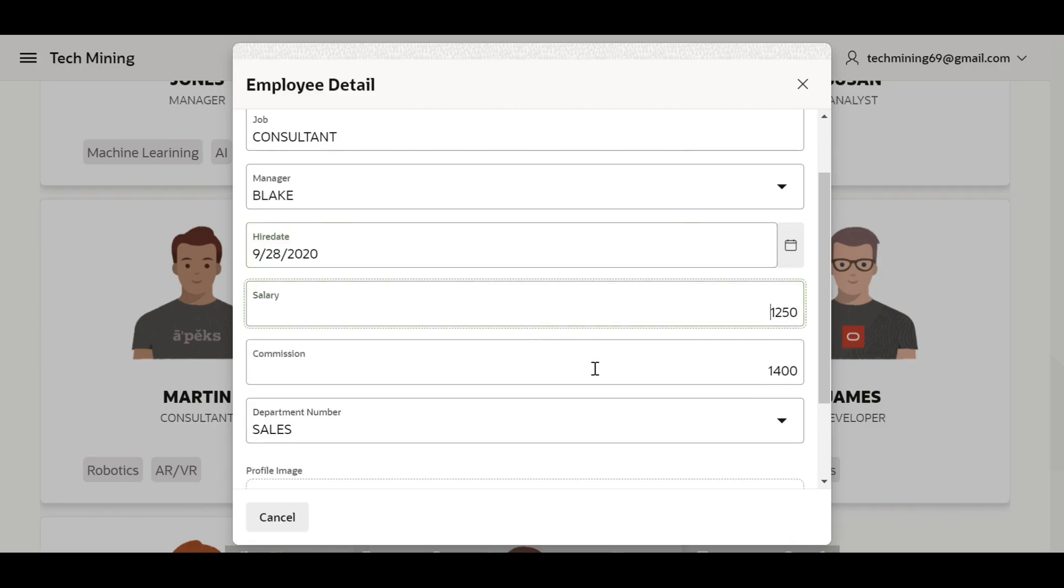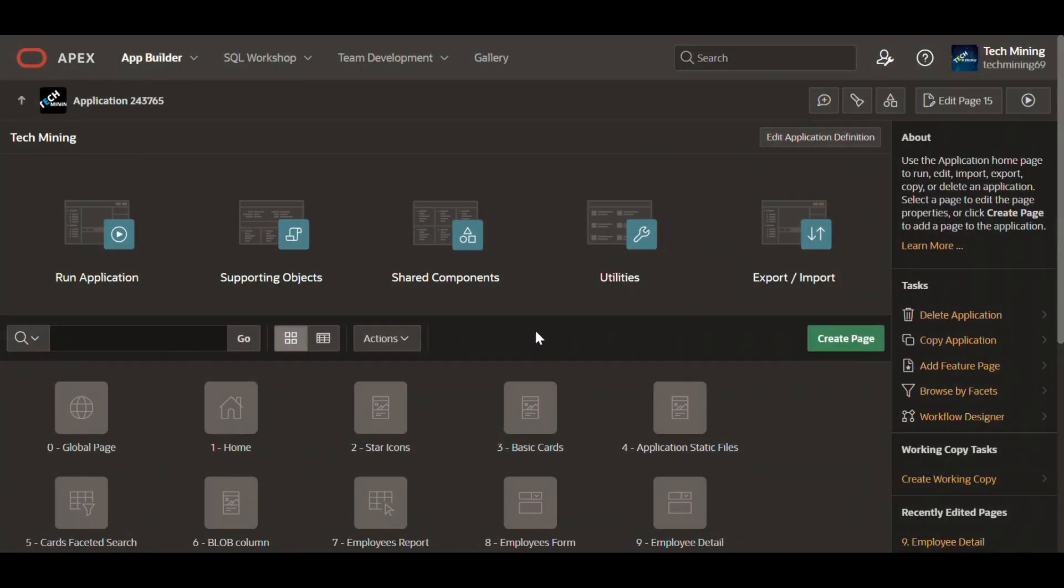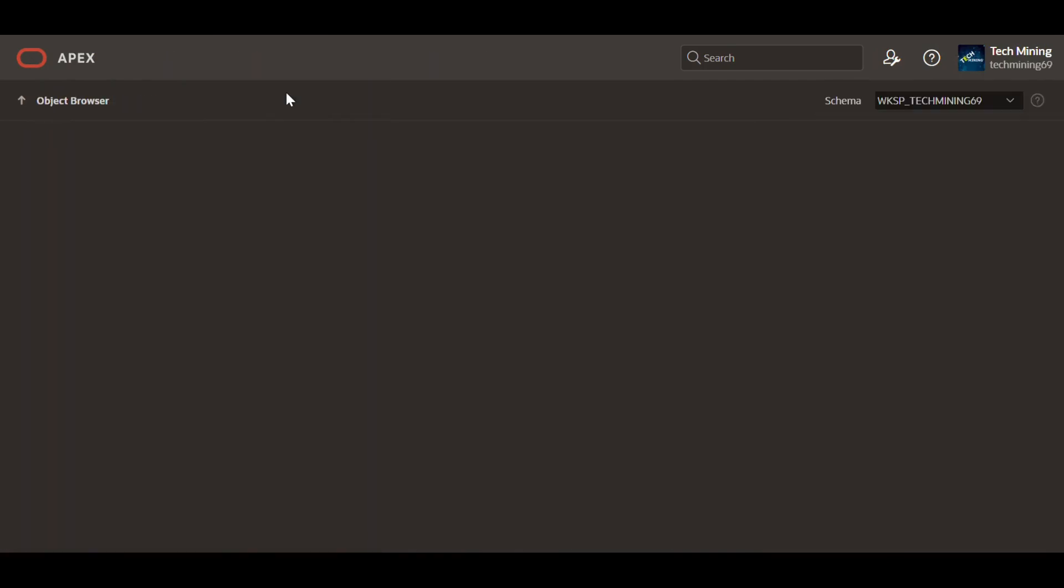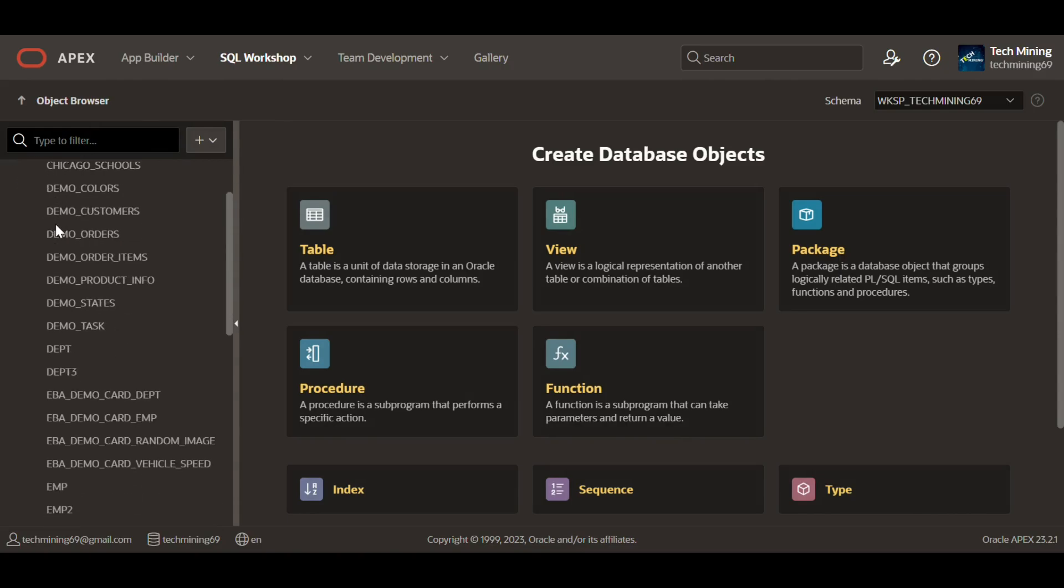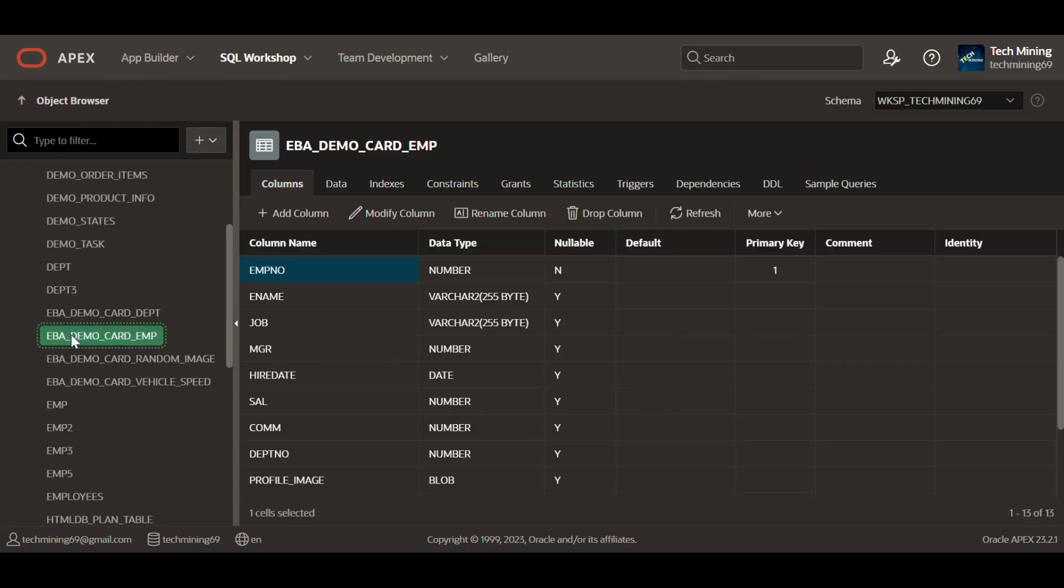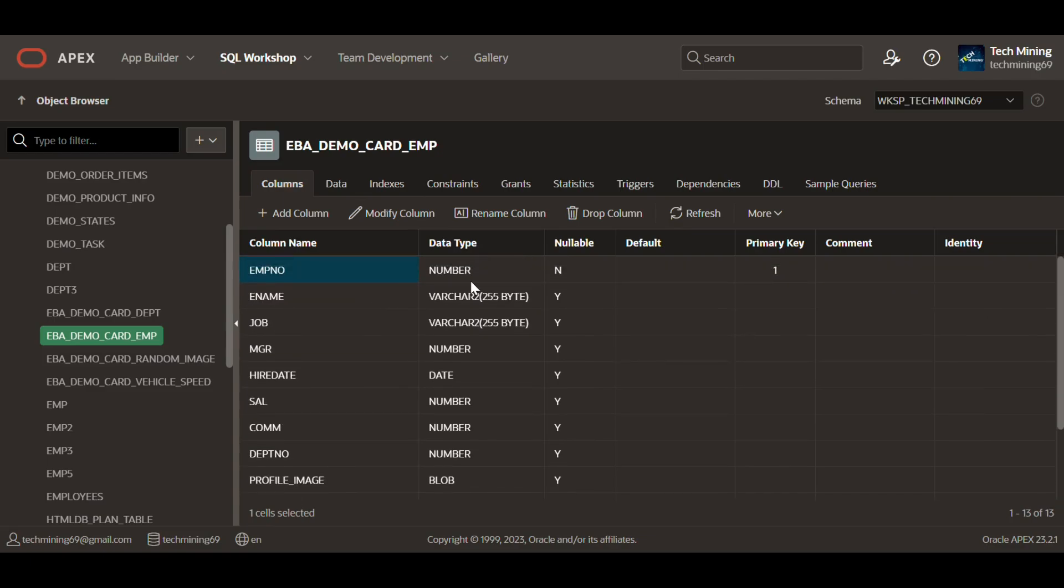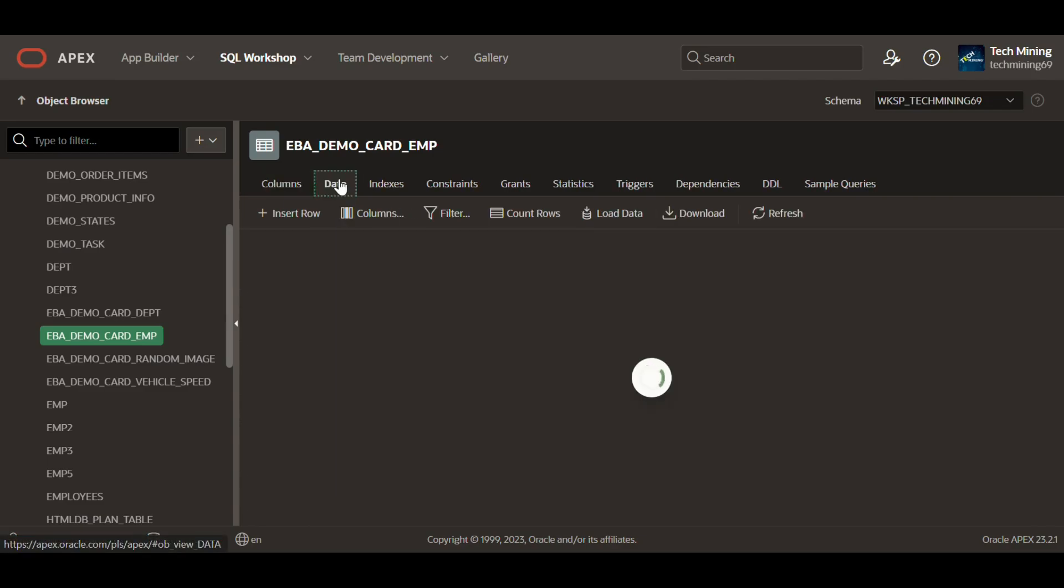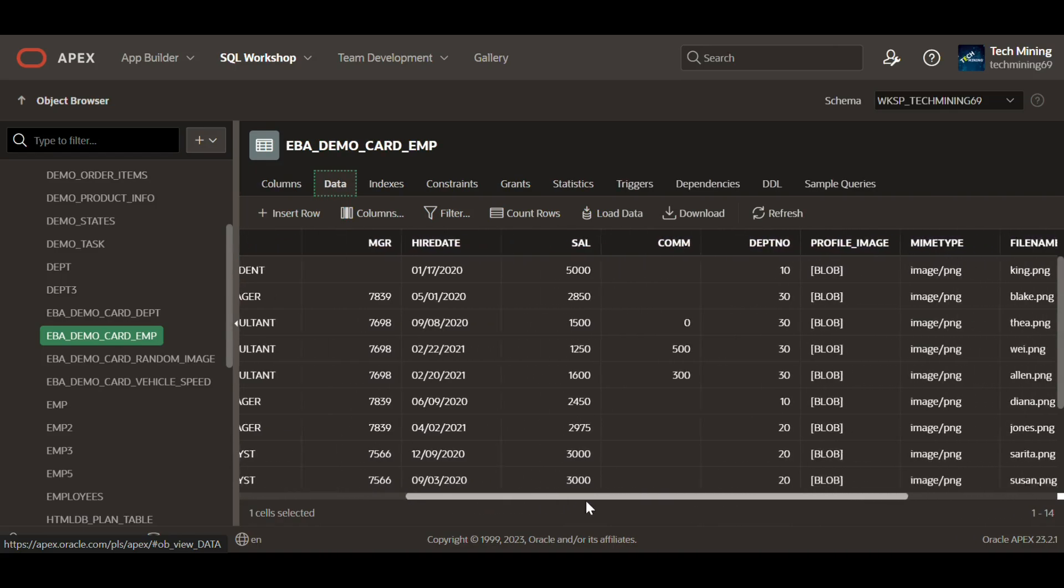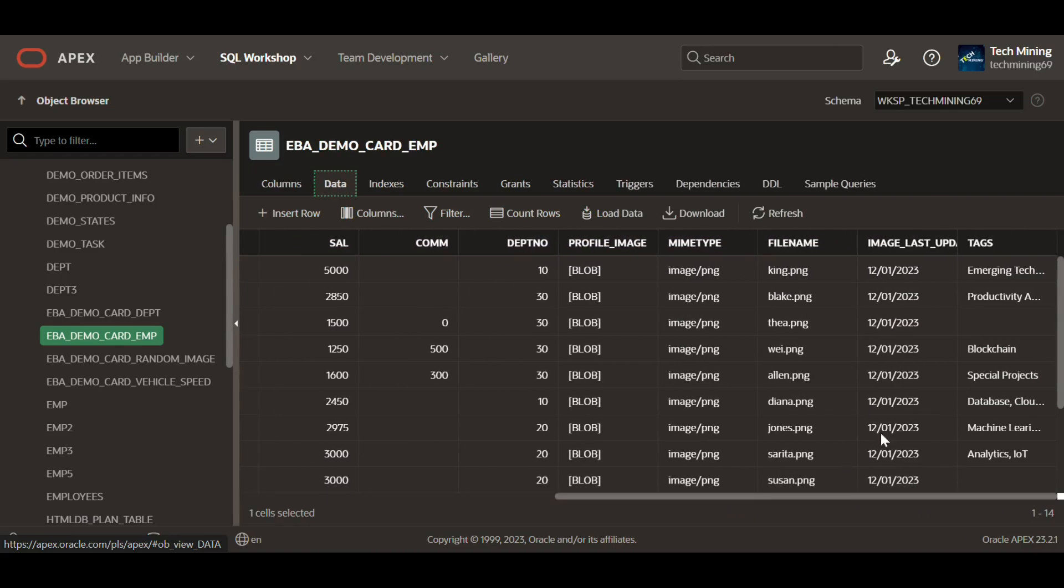Let's roll up our sleeves and get started. The table used in the video is EBA demo card EMP. To create the table, use the code provided in the video description. These are the columns of the table followed by their respective types. The tags column is usually the last column.